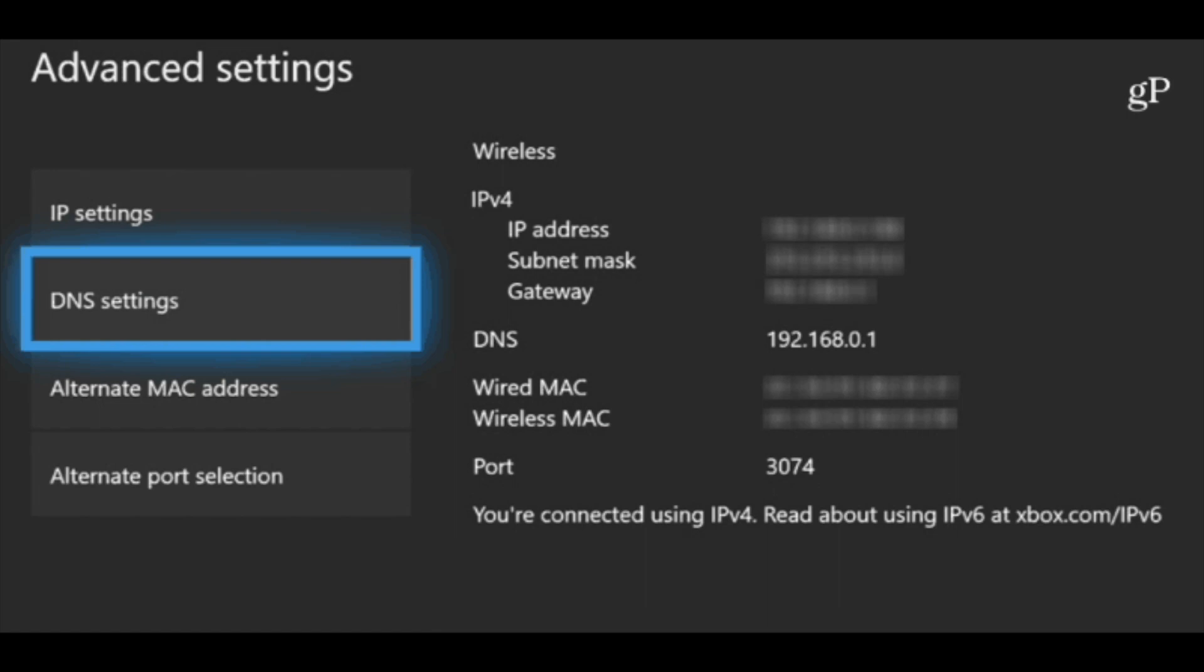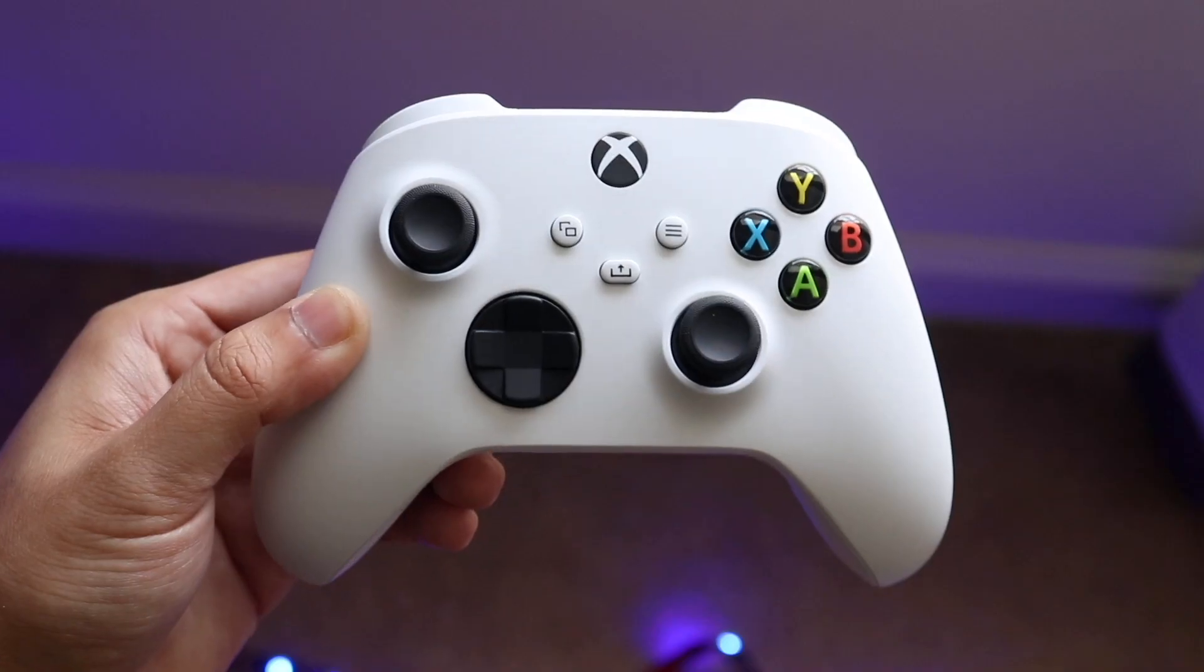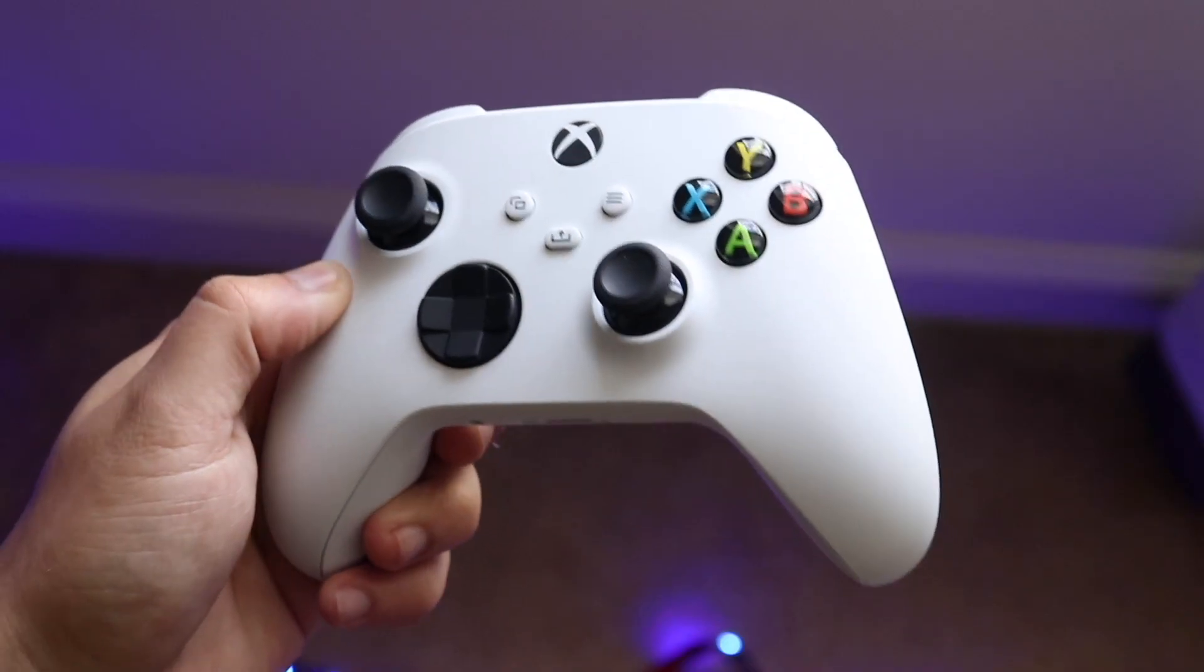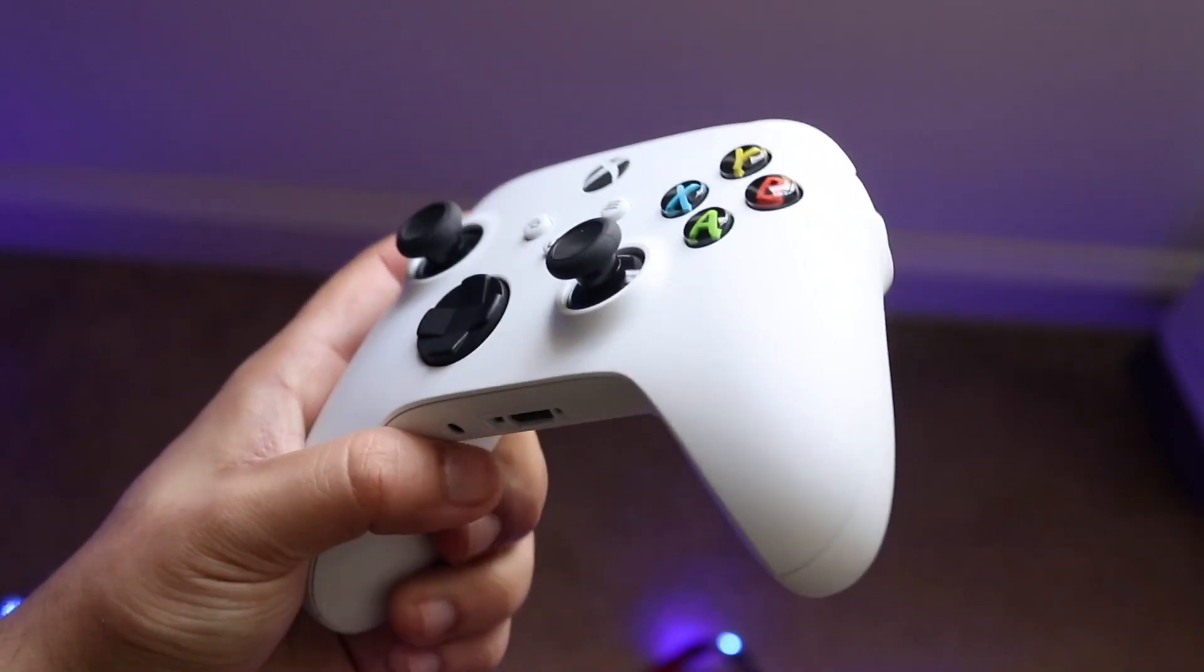And then you'll essentially see the IP address. Now at this point you can use your IP address as you want to. You can see your subnet mask, gateway, your DNS numbers, and all that stuff.